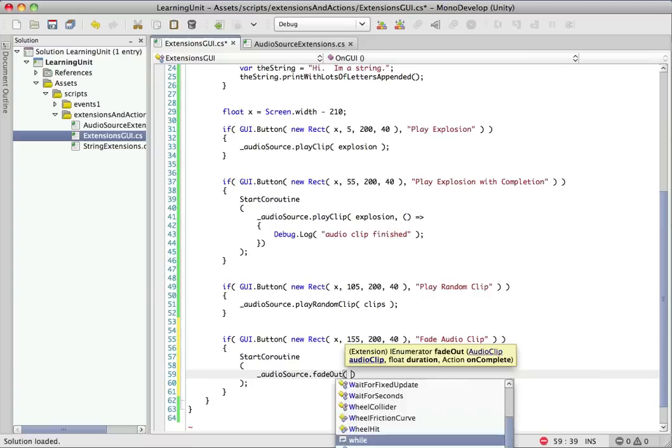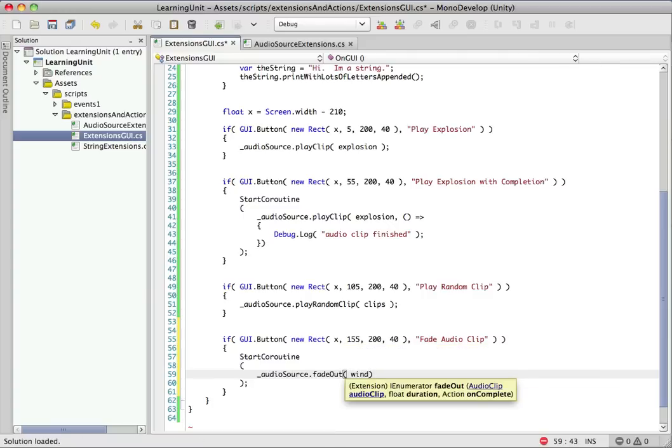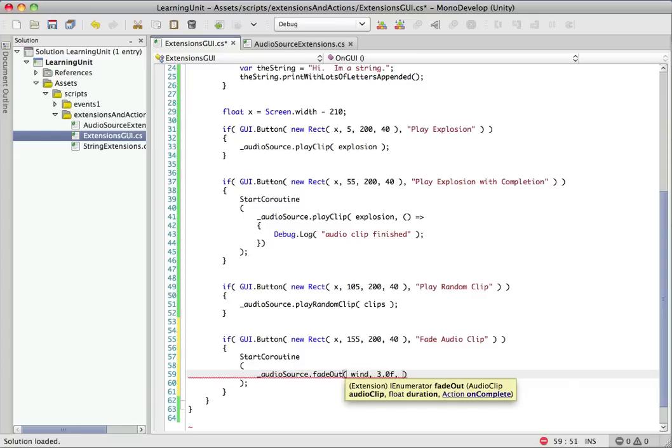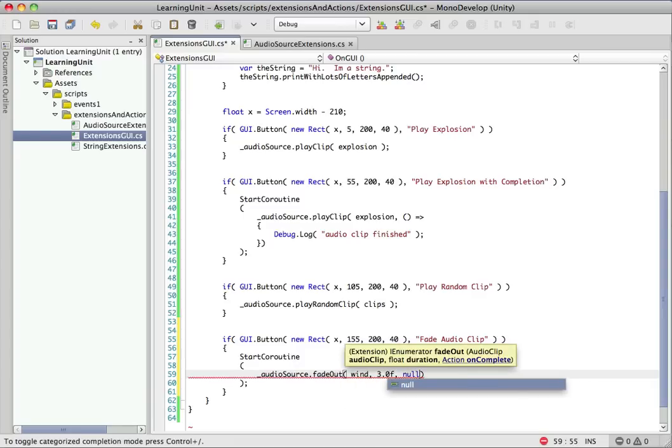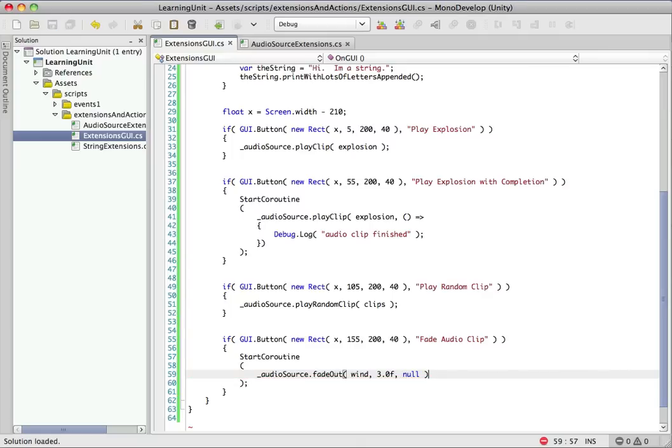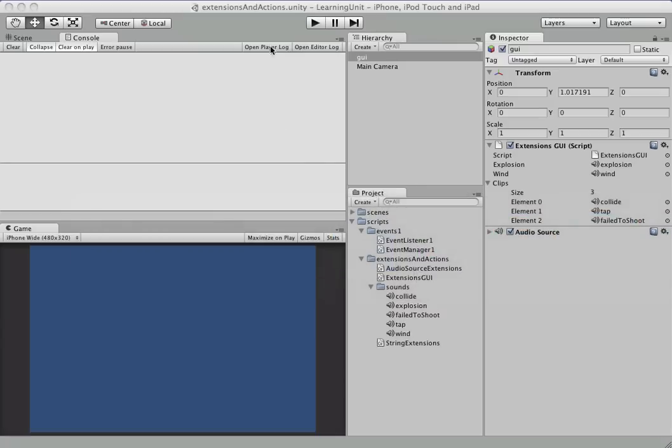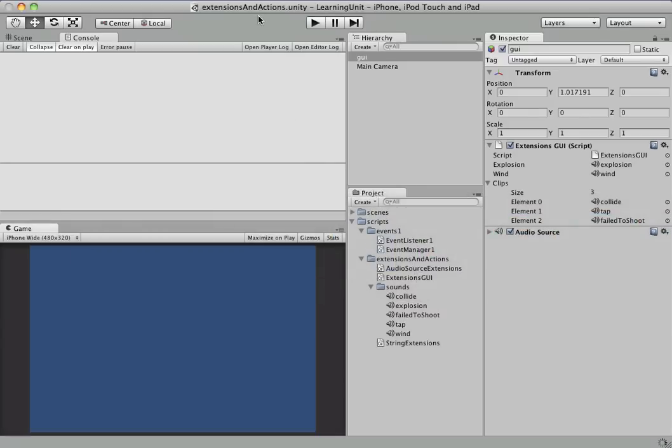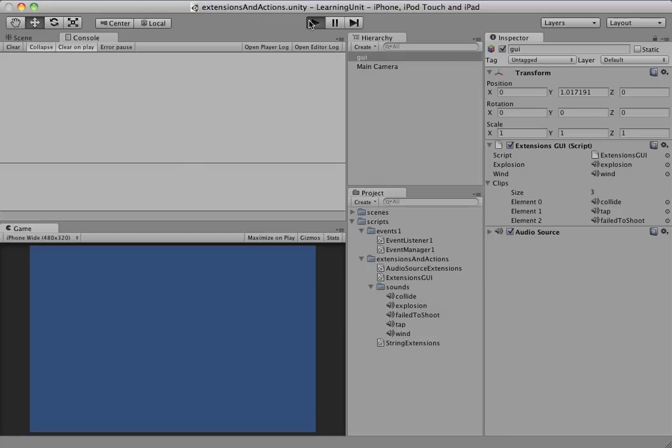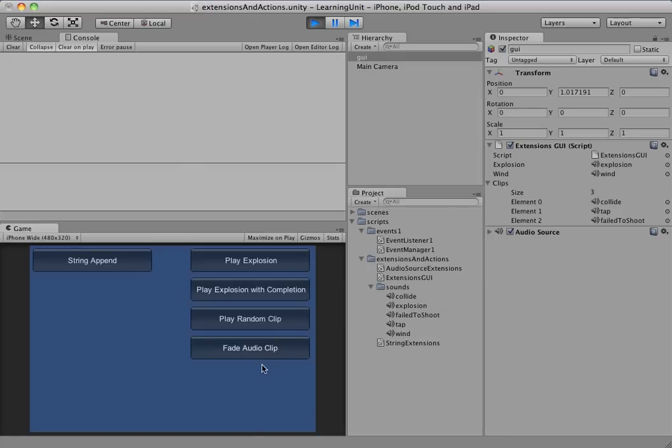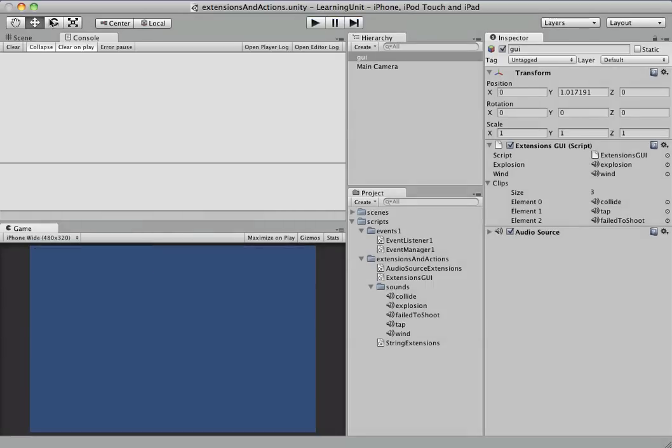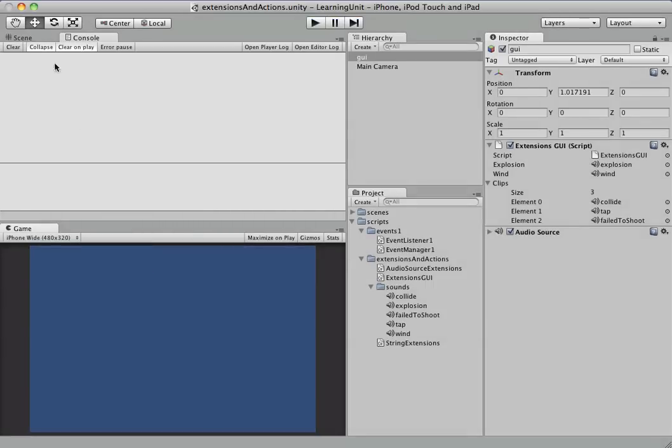So we'll use the wind audio clip this time, which is a longer one. We'll fade it out over three seconds. And let's start off by passing in null. So this is our completion handler. So we passed in null this time. So our code was written so that it technically should work fine, passing in null. So let's check it out. Hopefully you can hear that. It faded out over three seconds.